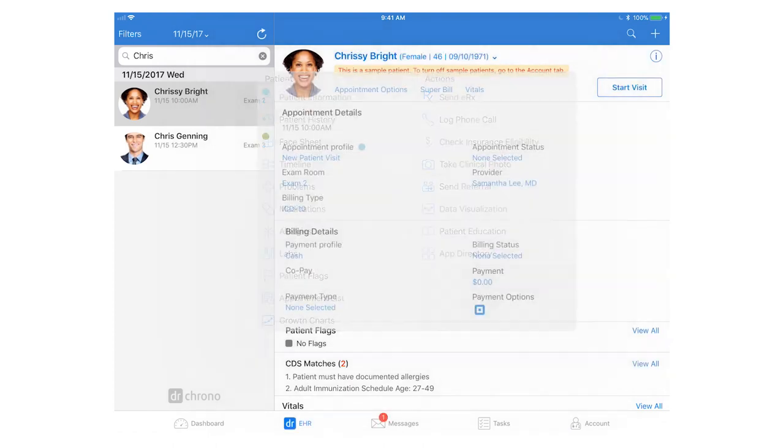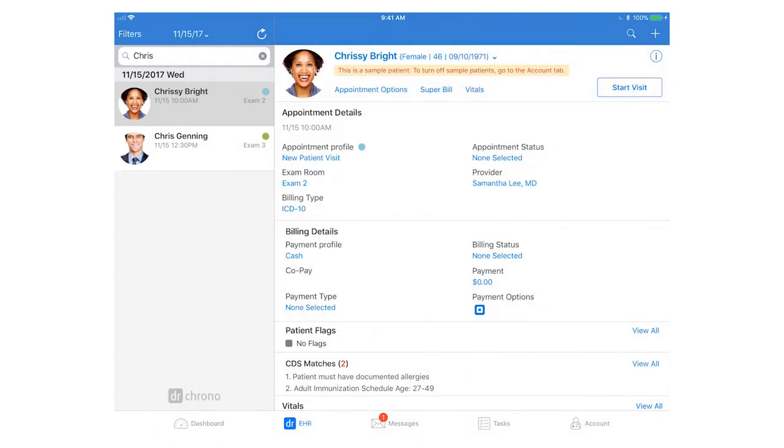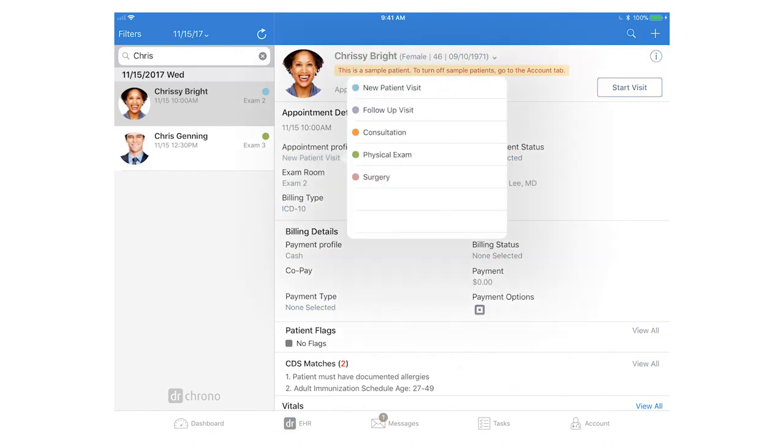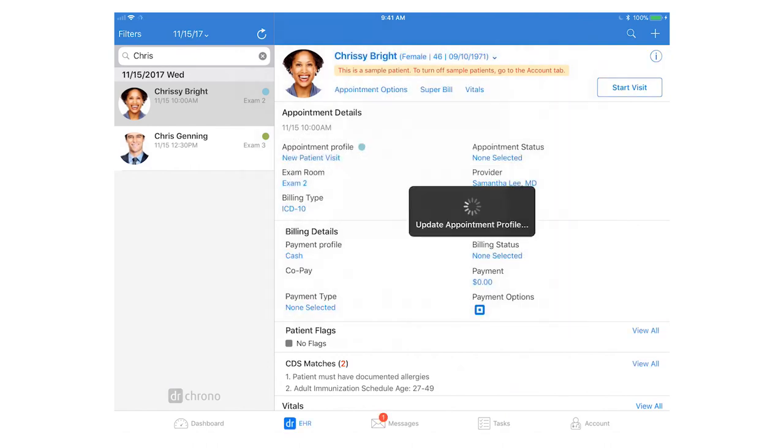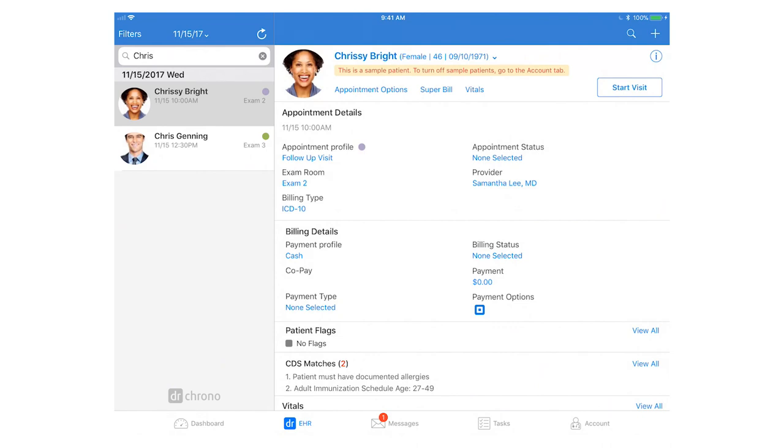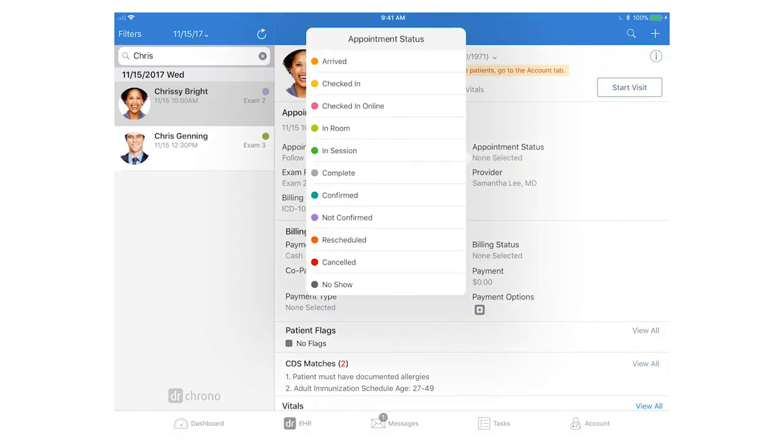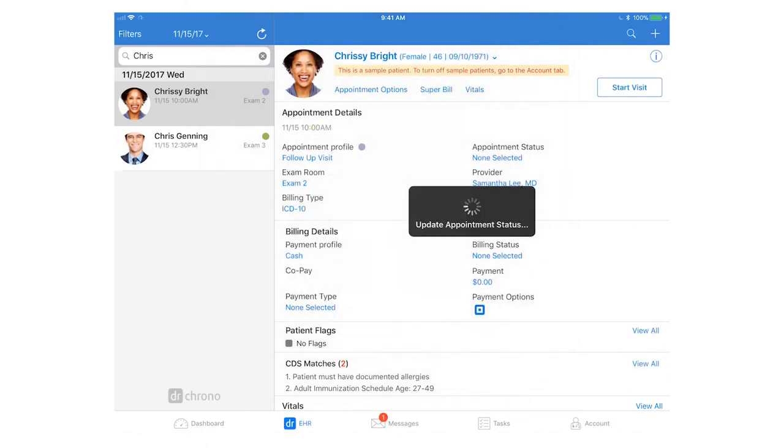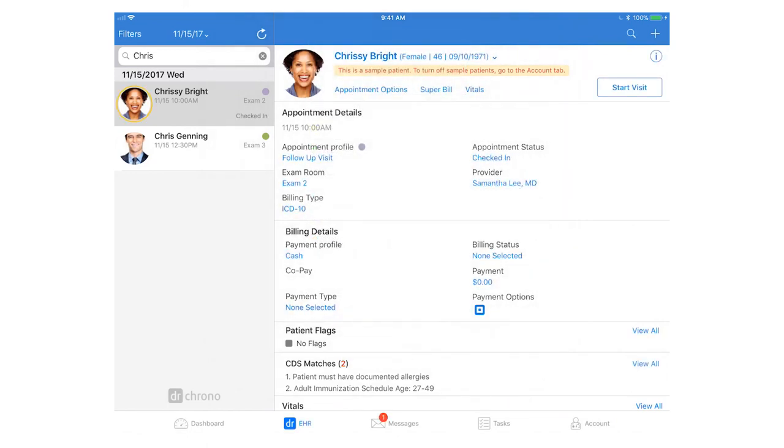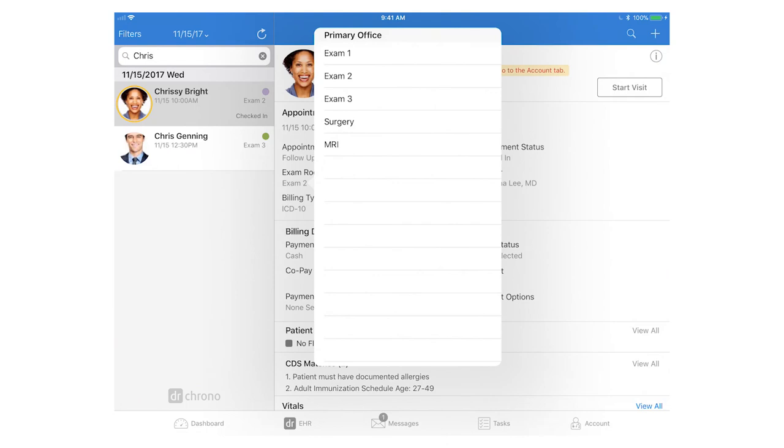Any blue text you can tap on. For instance, if you want to adjust the appointment profile, tap where it says new patient visit and you'll see a menu item pop up and you can change the type of visit or set the appointment status by tapping on where it says none selected and say the patient is now checked in and ready to be seen. You can also reassign the patient's exam room.